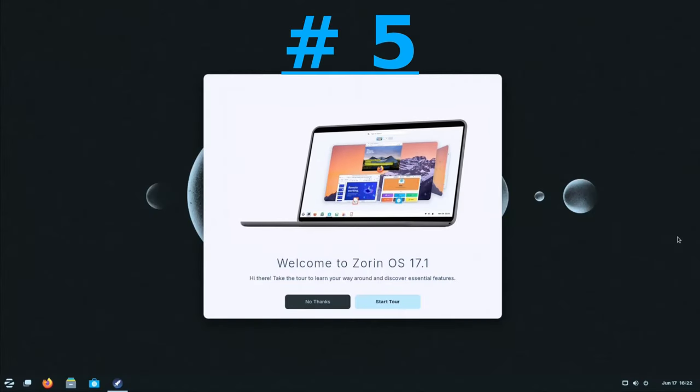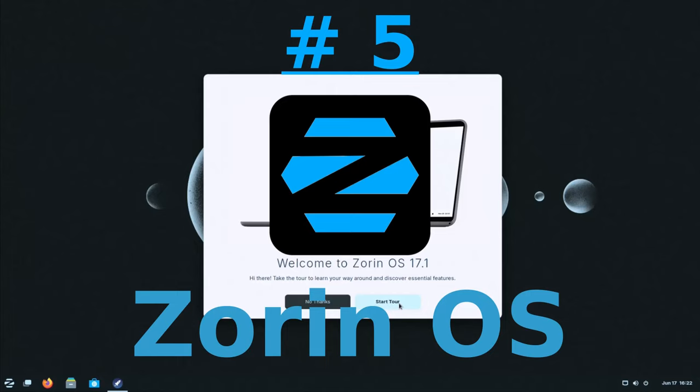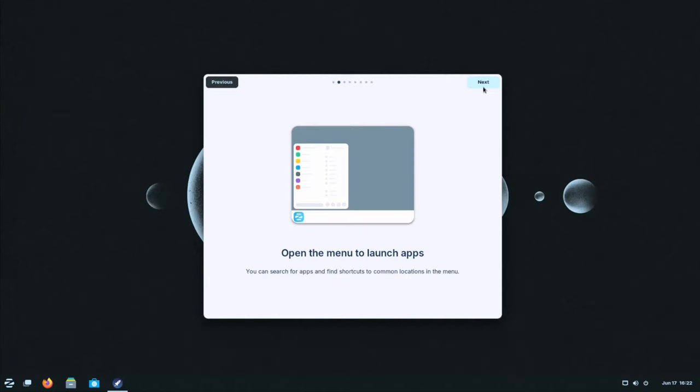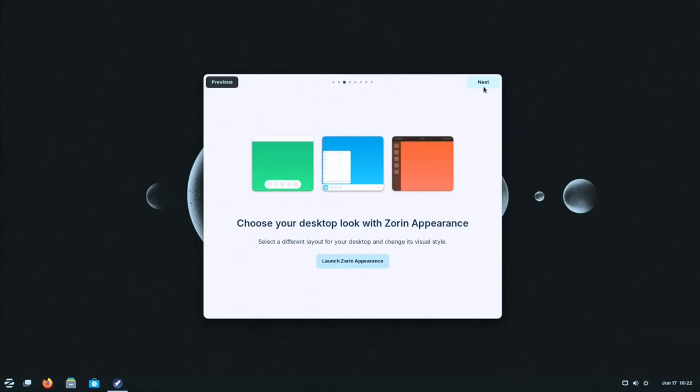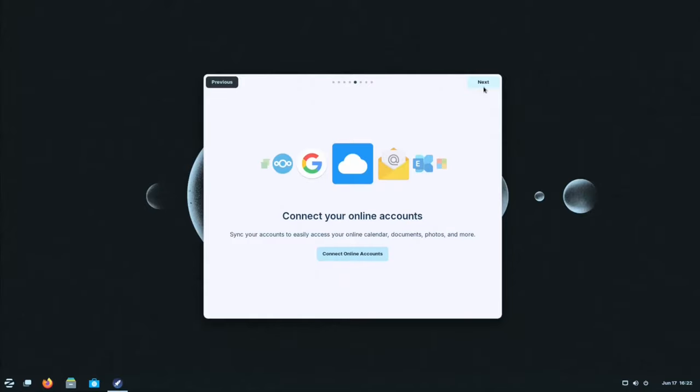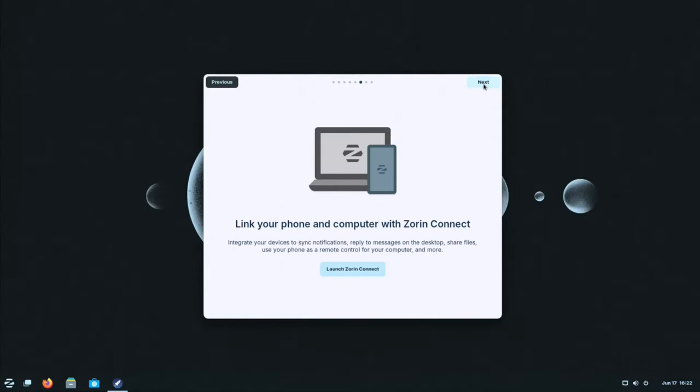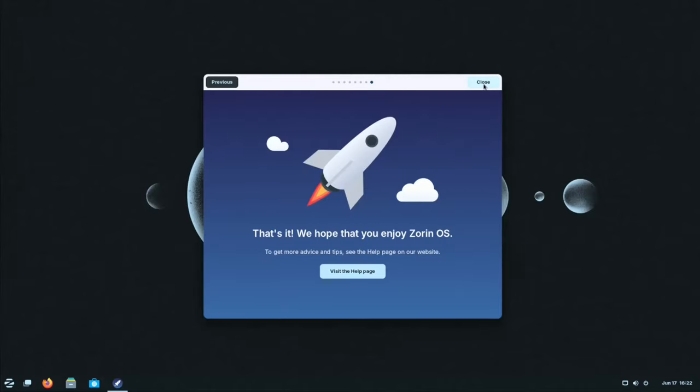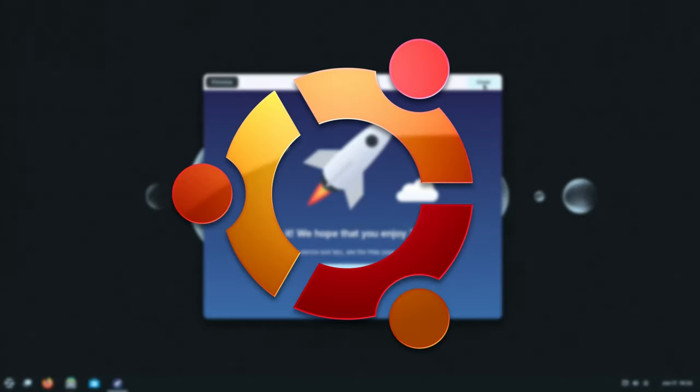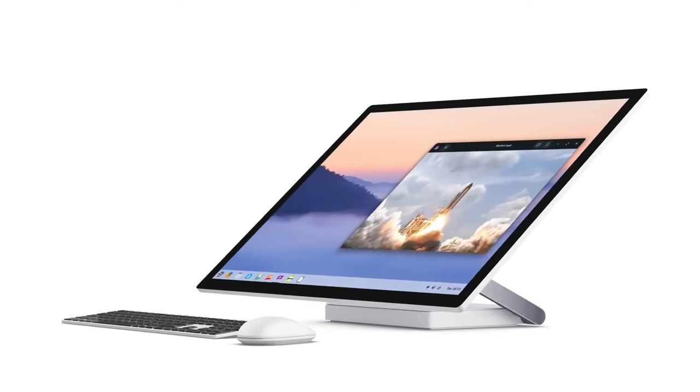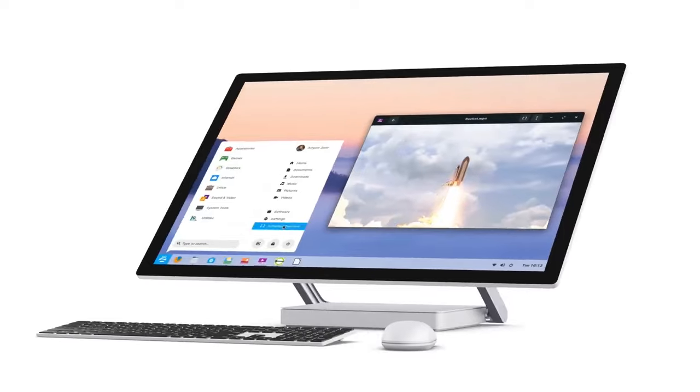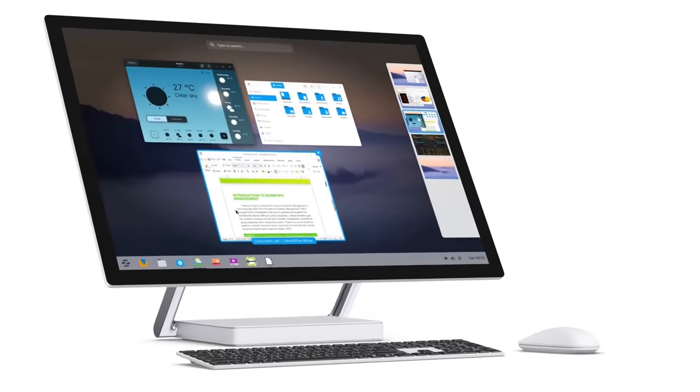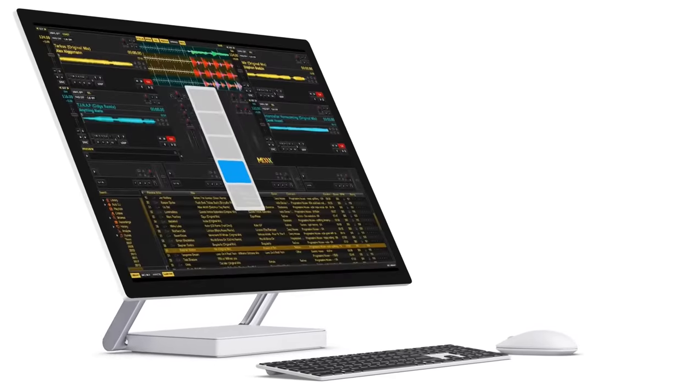So starting with number 5, we have Zorin OS. Those who are looking to explore the world of Linux but feeling intimidated by its technical reputation, Zorin OS can be a welcoming solution. Built on the stable and secure foundation of Ubuntu, Zorin OS is an easy to use operating system designed specifically with beginners in mind.